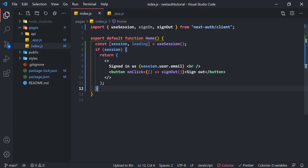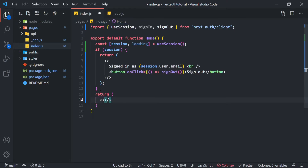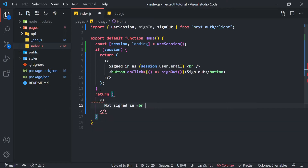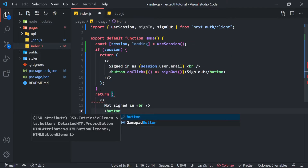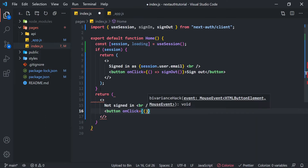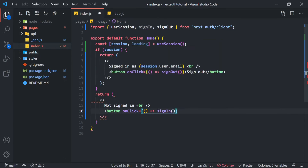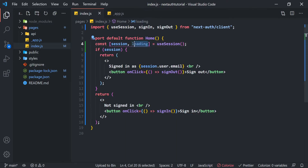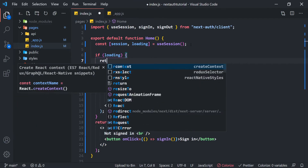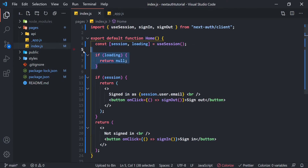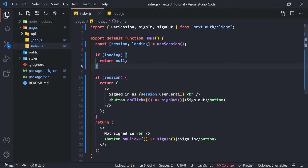Now we need to handle the case where there is no session, meaning the user is not logged in. We return the empty fragment with 'Not signed in', then add a button with an onClick arrow function that calls signIn, labelled 'Sign In'. We also have the loading variable — we can say if loading, return null — so the page doesn't load before the user session is resolved. This is optional but available.